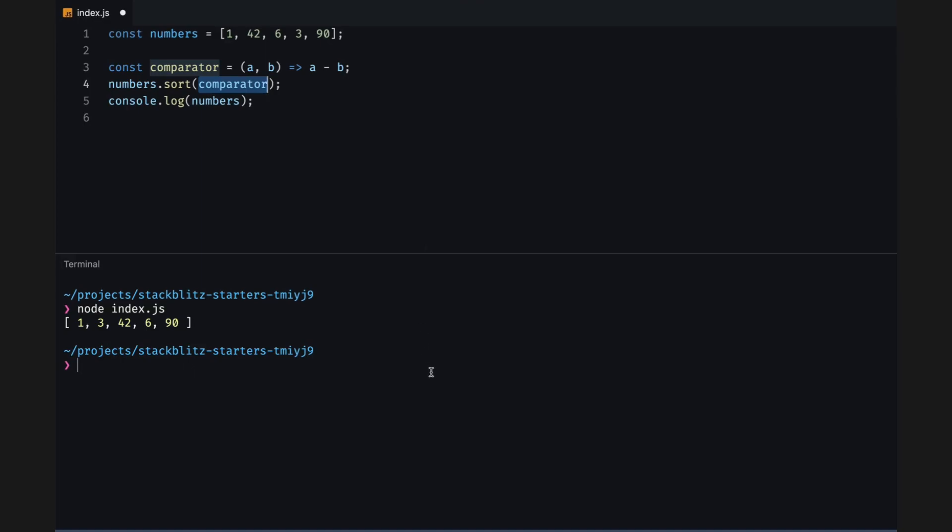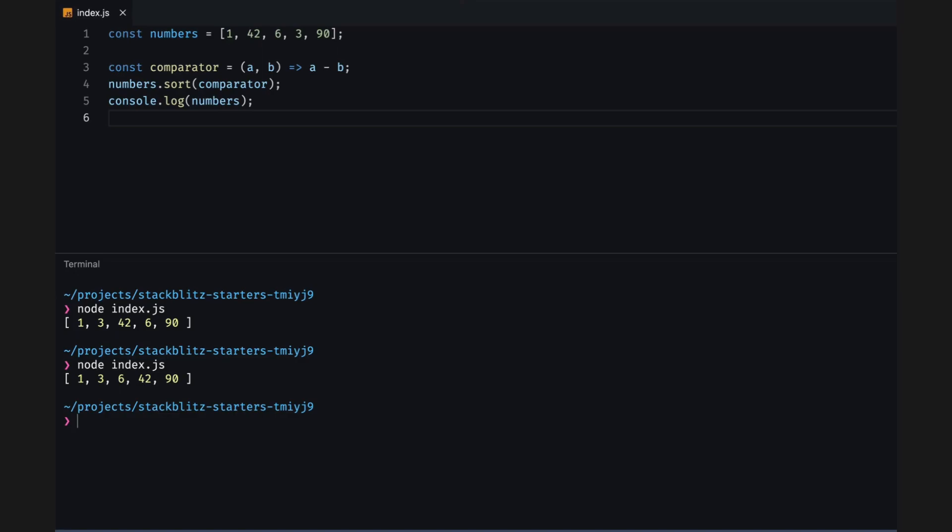We can provide a comparator function to the sort methods to define our own sort criteria. For example, if we want to sort the array of numbers by their numeric value, we could provide a comparator function like this. Looking at the console, that looks better.